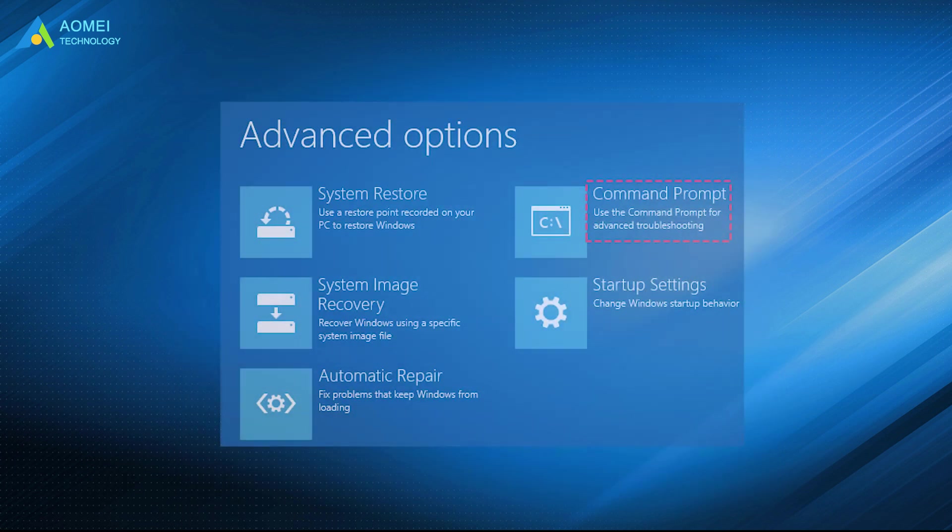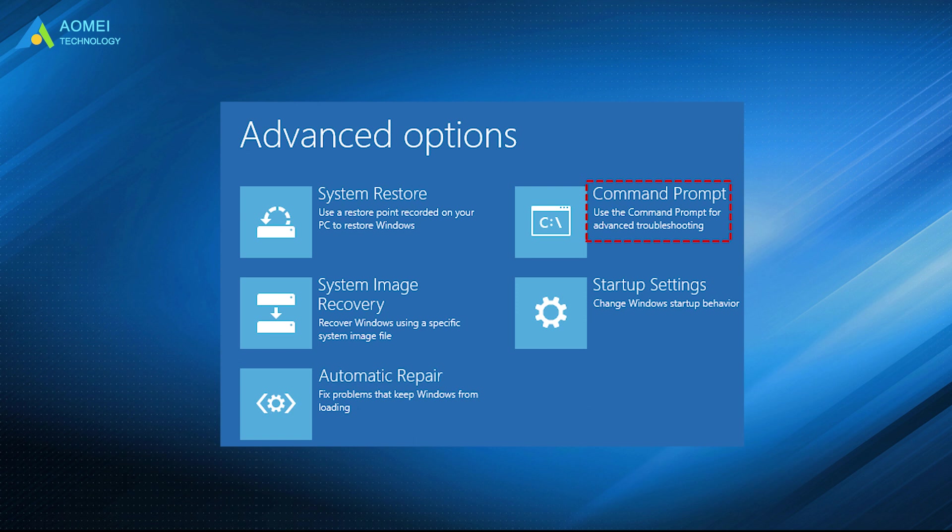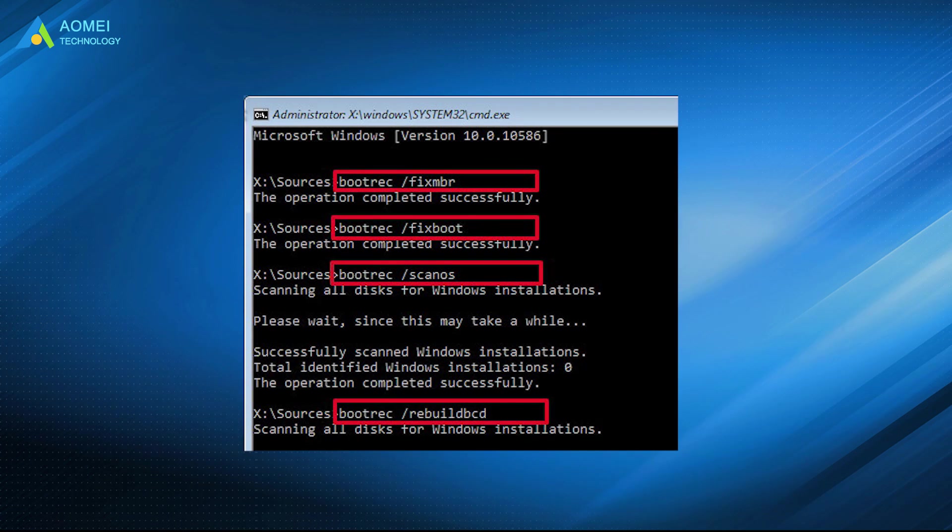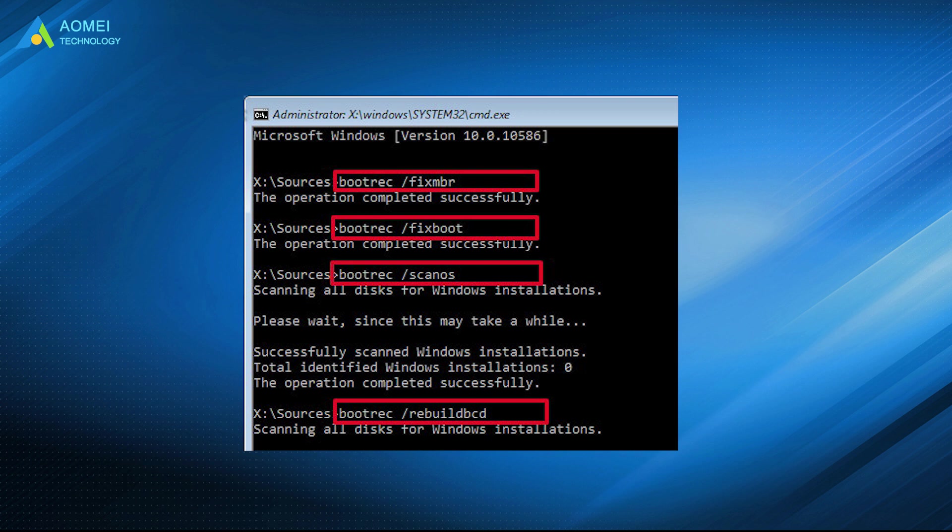In the window of advanced options, select command prompt. There are up to 4 parameters in total, and they are FixMBR, FixBoot, ScanOS, and RebuildBCD. Each of them has its distinctive duty in solving Windows 11 boot errors.